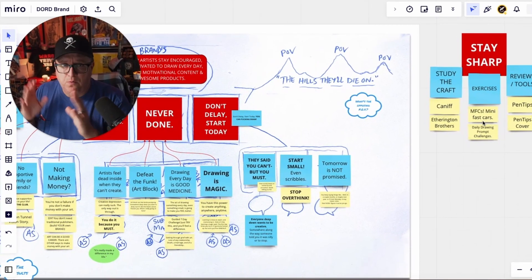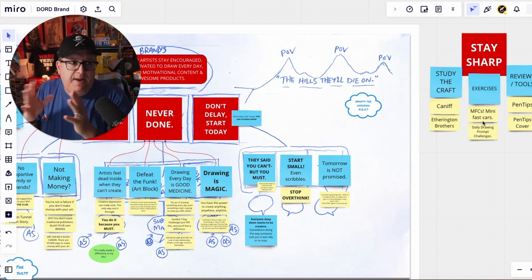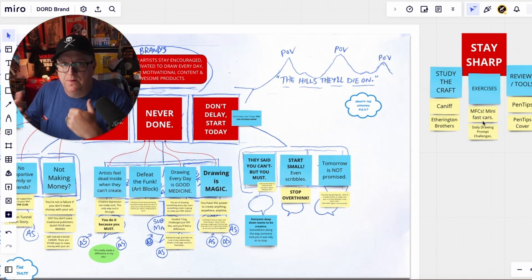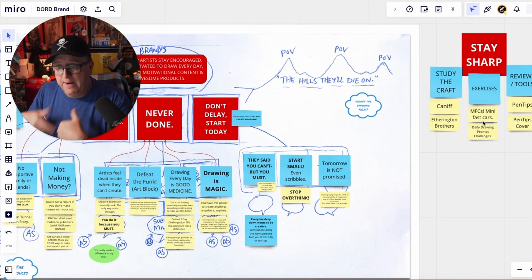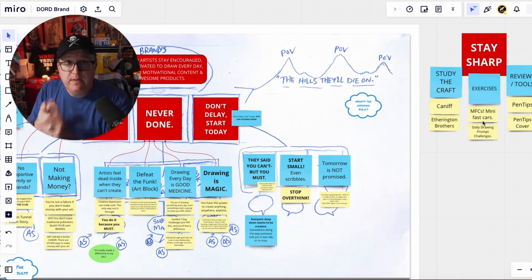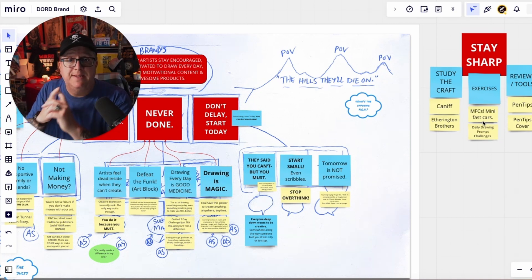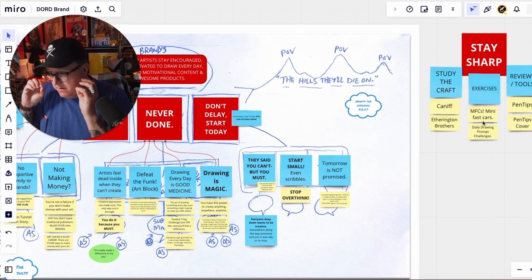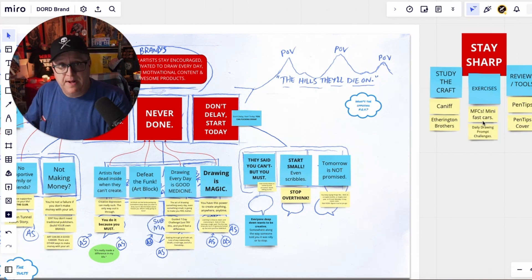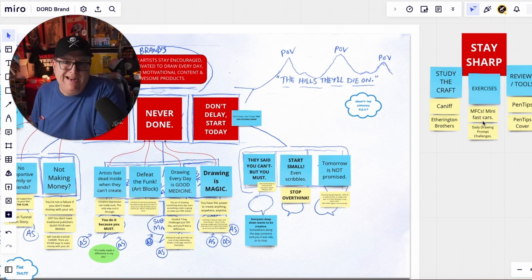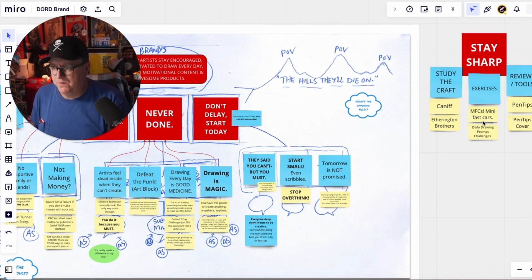Don't feel overwhelmed — you might not have all of this going on. I've been doing this for over a year with this brand, building it slowly. It started with just a weekly newsletter — that was it. I didn't have merch or anything like that. My goals were just to put out a weekly newsletter, and I did that for quite a while before we launched anything else for sale.